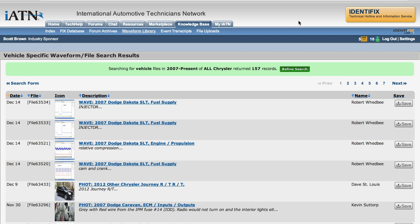This is just a video response to give you and your viewers a couple of tips on using IATN and mainly the waveform image library.